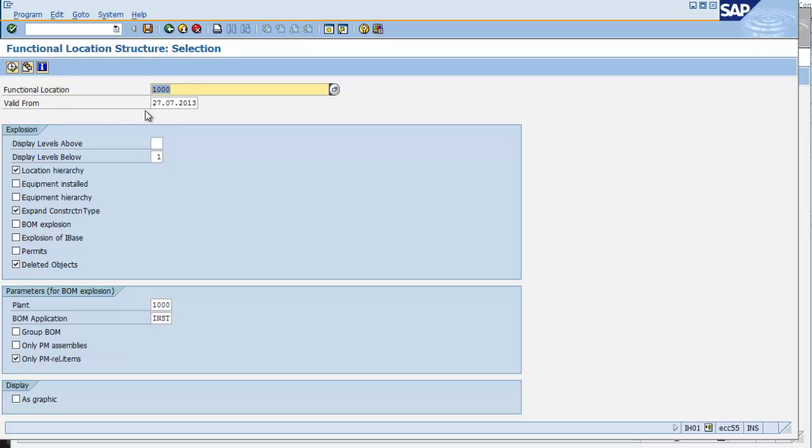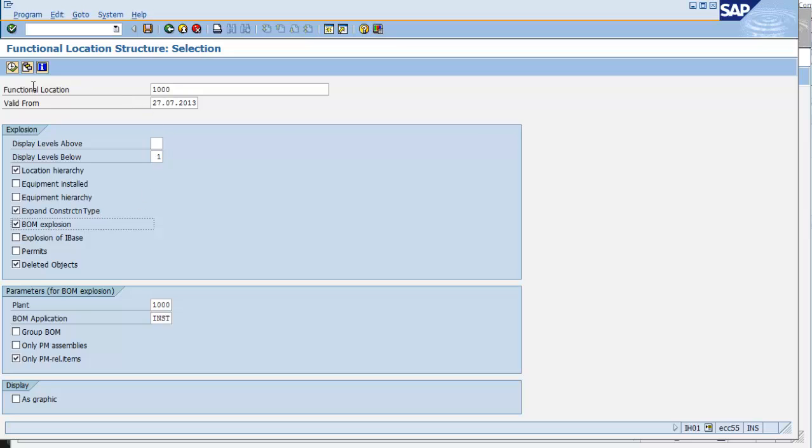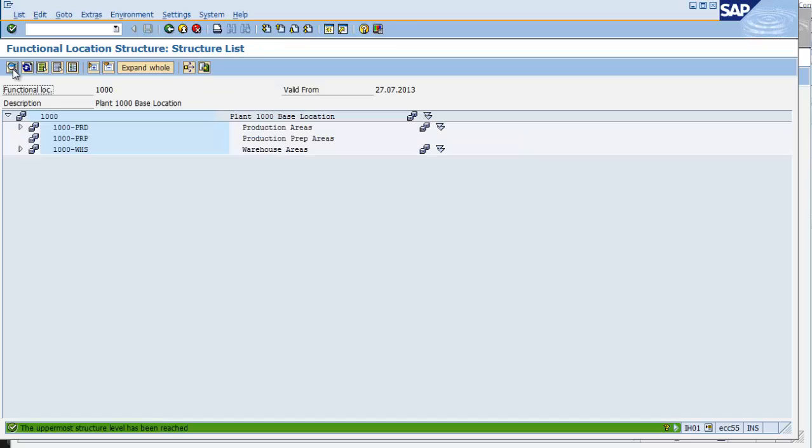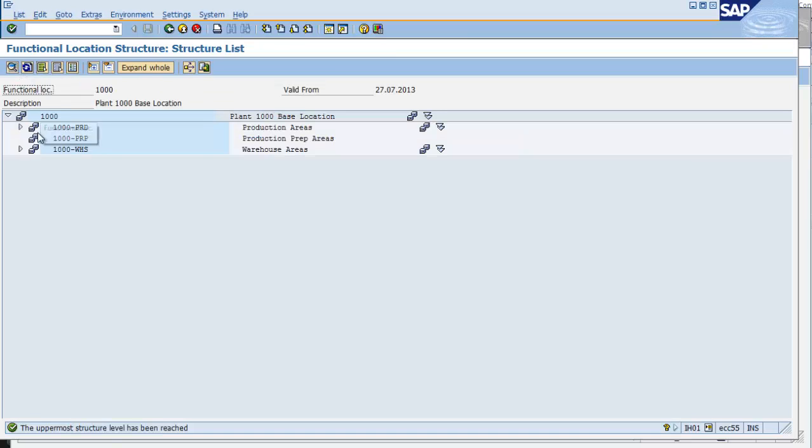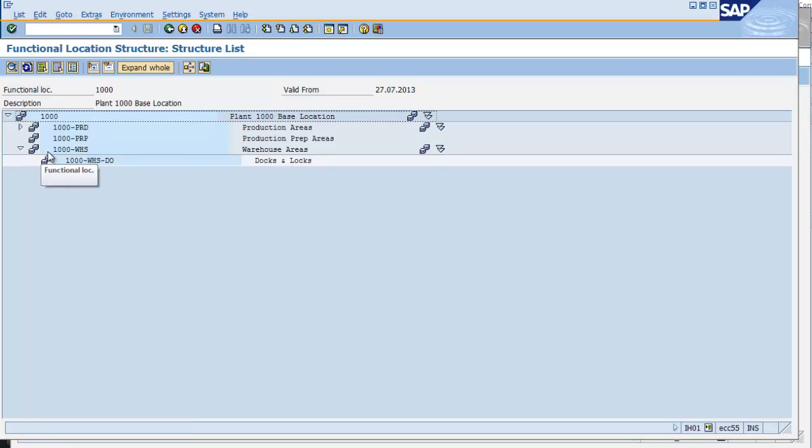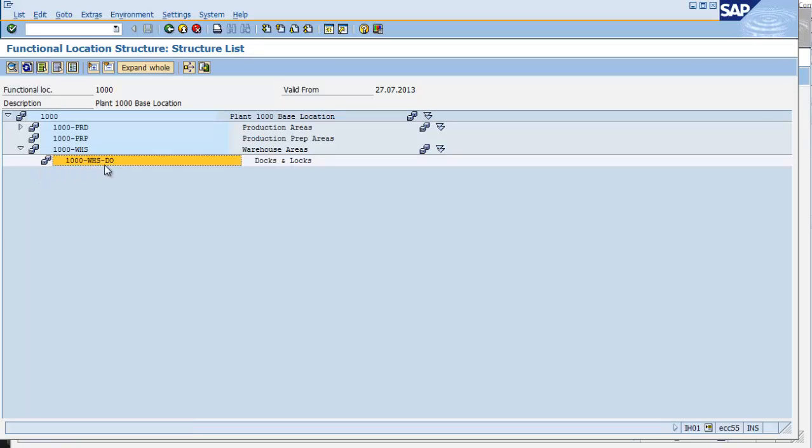After entering this transaction, I'm going to select the checkbox for BOM Explosion, as well as Location Hierarchy. We can check some of the other checkboxes, but they are not necessarily relevant at this time. I'm going to click the Execute button, and then I'm going to expand the arrow next to my functional location for which I'm going to create my BOM. I'm going to create a BOM for the functional location 1000-WHS-DO for my docks and locks.